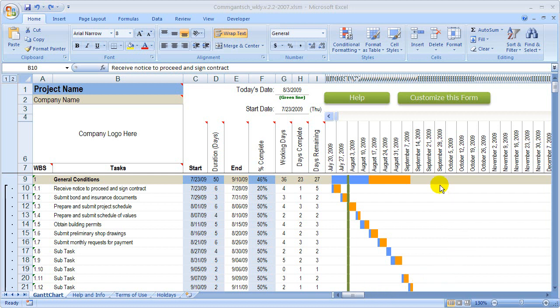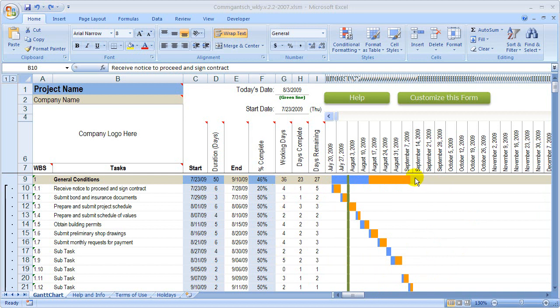In this tutorial, we're going to show you how to change the color inside of our Gantt chart. This is a weekly Gantt chart. We have a five-day and a seven-day schedule, so check us out online to get a copy of this one or the other one.